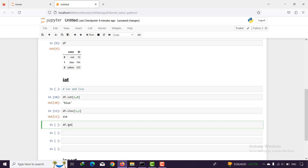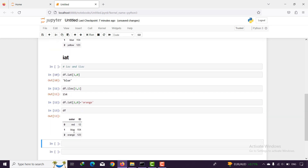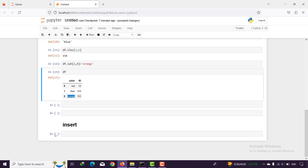But with iat we can also assign a value. For example df.iat with index two and column position zero, I pass the value 'orange'. And if I print df, you can see that value turned into 'orange' as well.